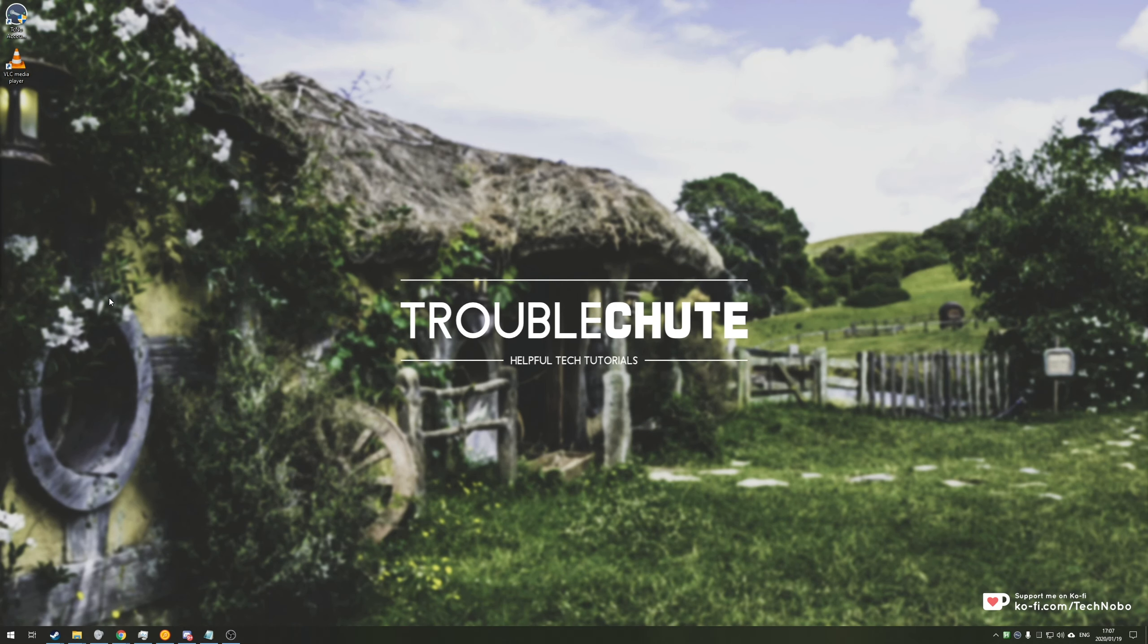What's up guys, my name is Technobo here for Troubleshoot and today I've got another video for you that is converting media using VLC Media Player.